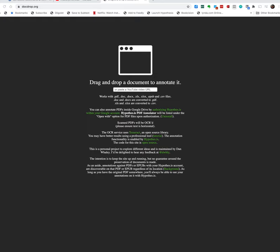This is a service called DocDrop and I'm going to show you what it's good for and kind of how it works. It's used, as you'll see in a second here, for allowing you to access in an easy fashion the closed captions that go along with a YouTube video.